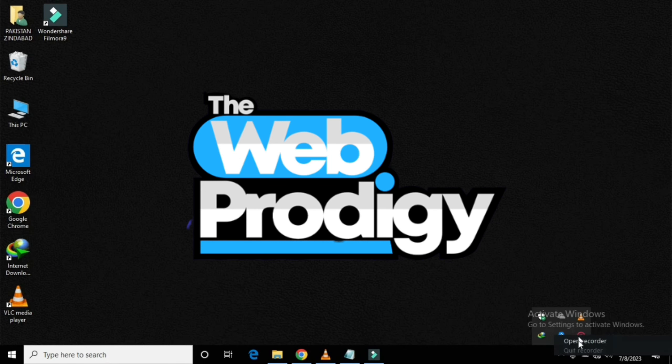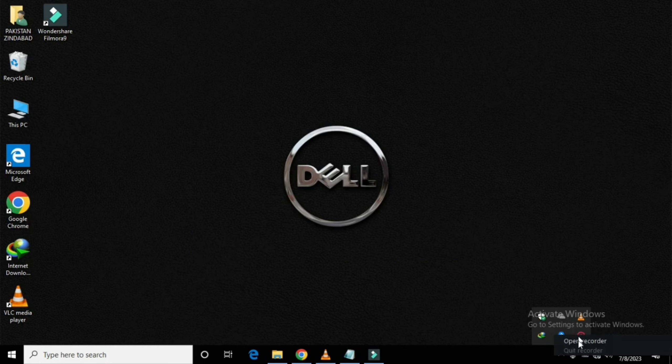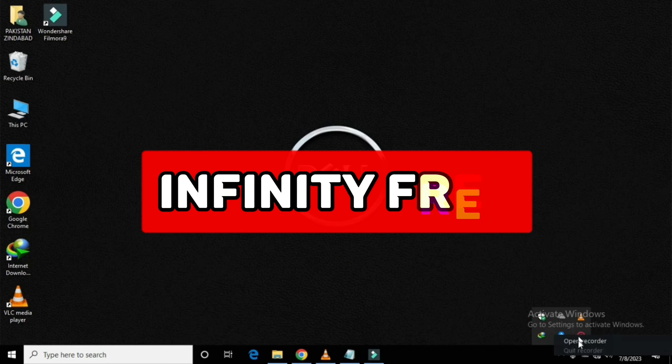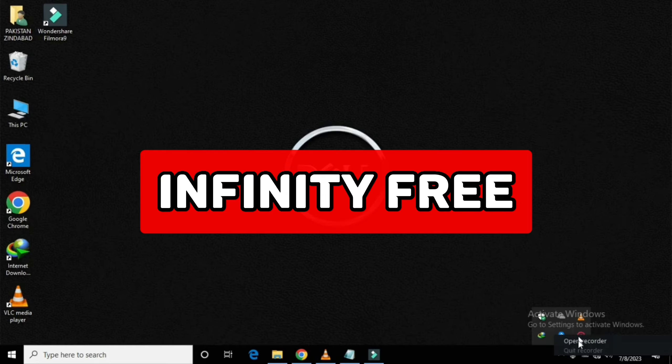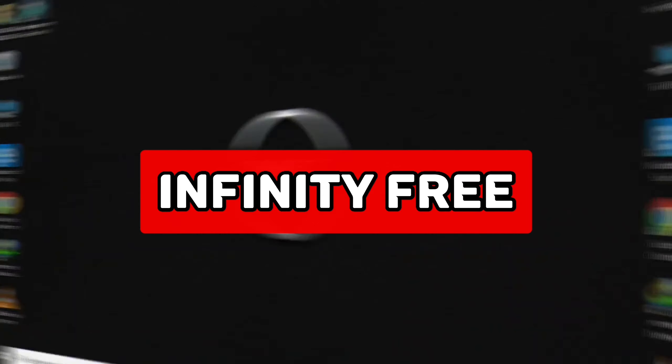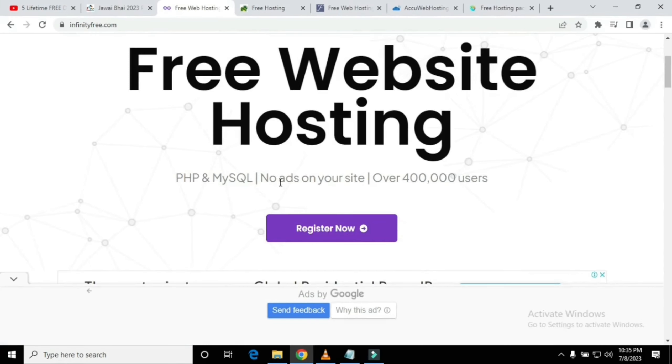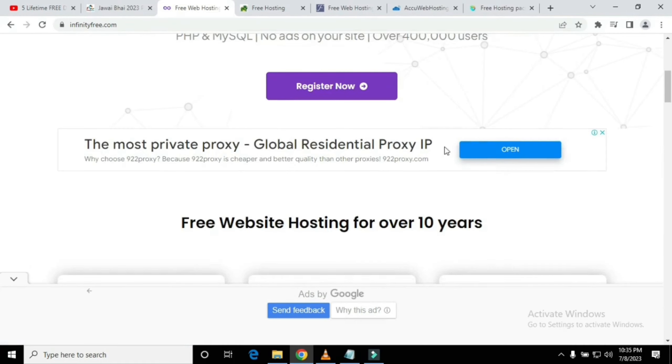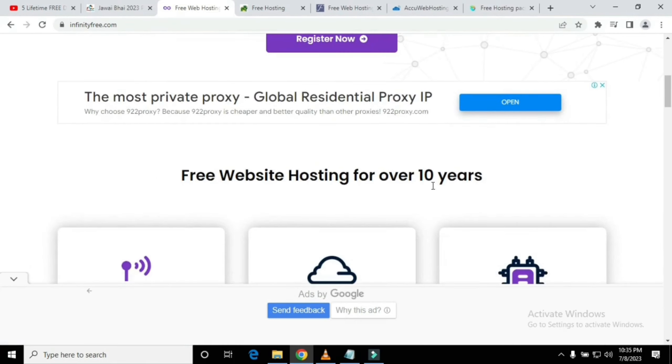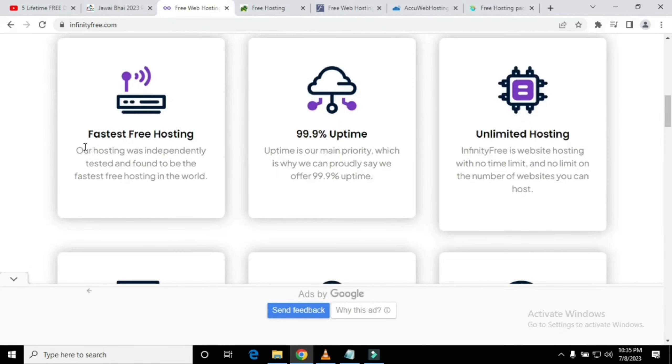Welcome to Web Prodigy. In this video, I'll tell you how to get free hosting and domain for your websites. First one is InfinityFree. It is a free website hosting with 400,000 users, and it's ad-free.